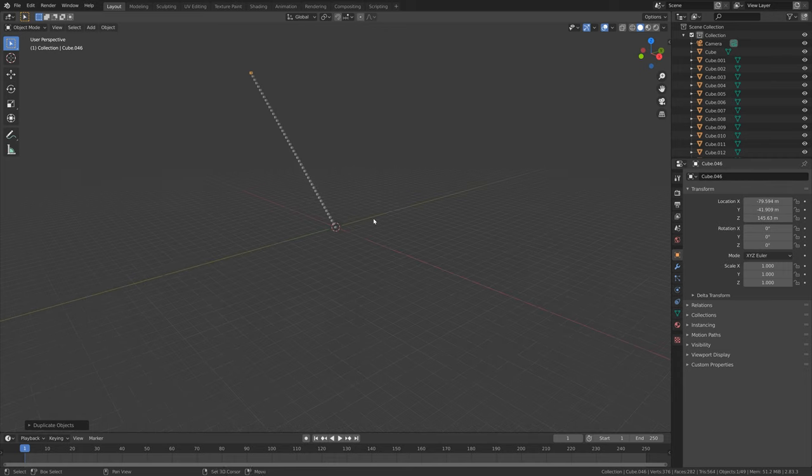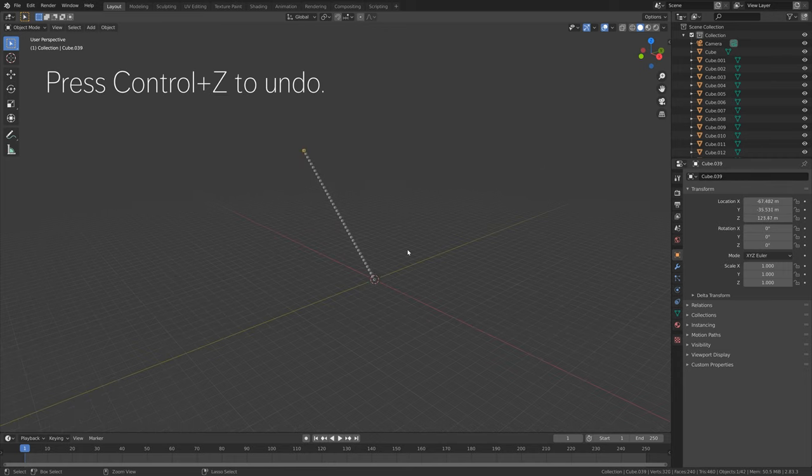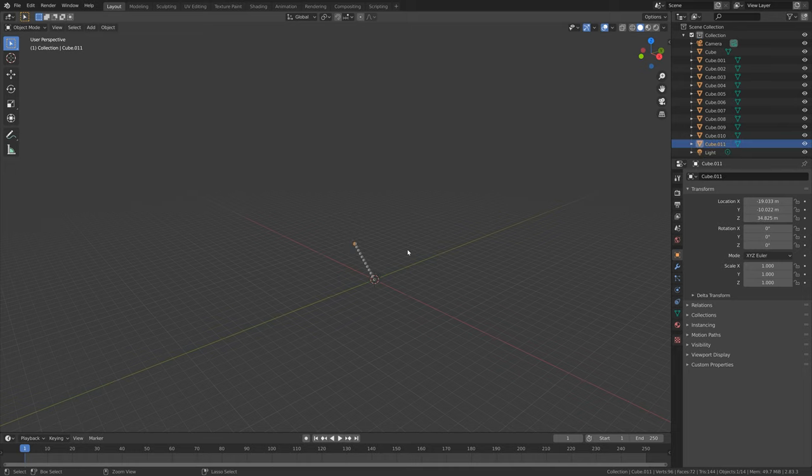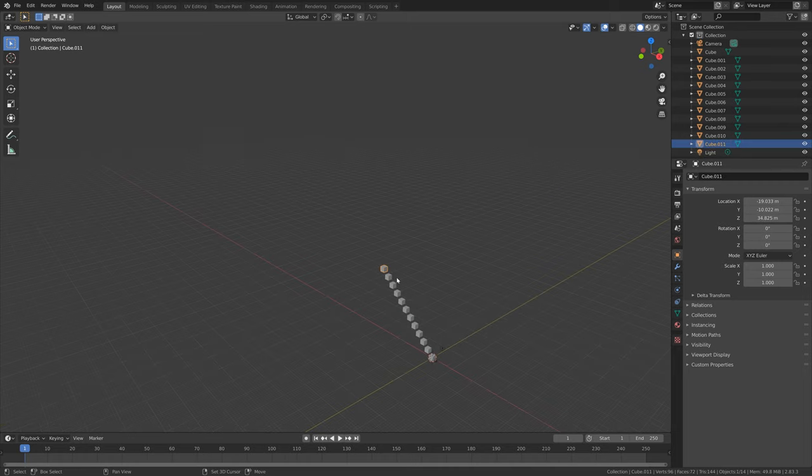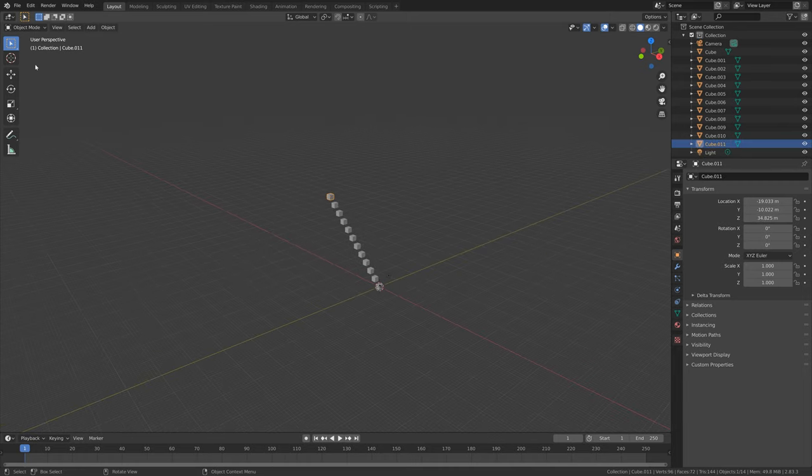If you press Ctrl-Z, you can see that we undo, but only to a certain limit.